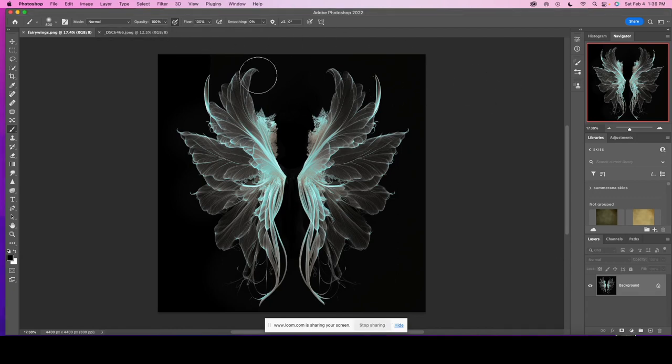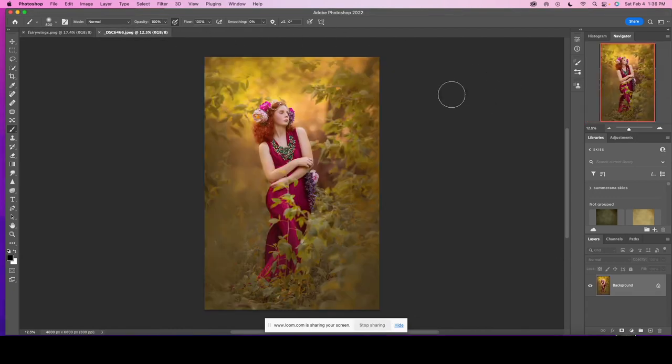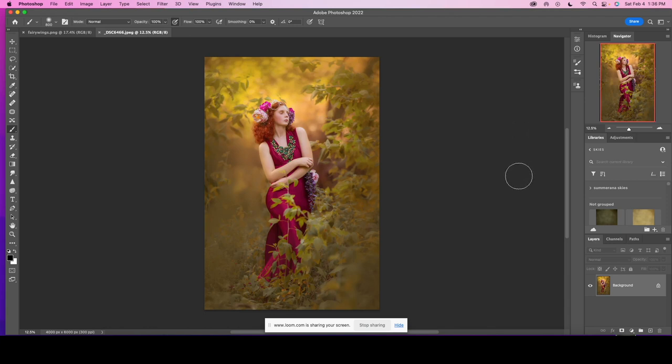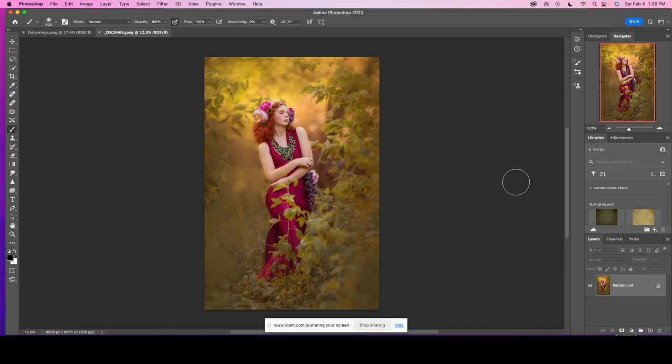I'm going to take an image that's already edited but typically I like to first do any kind of compositing prior to any artistic edits. But for the sake of time I'm going to go ahead and use an image that has already been edited.